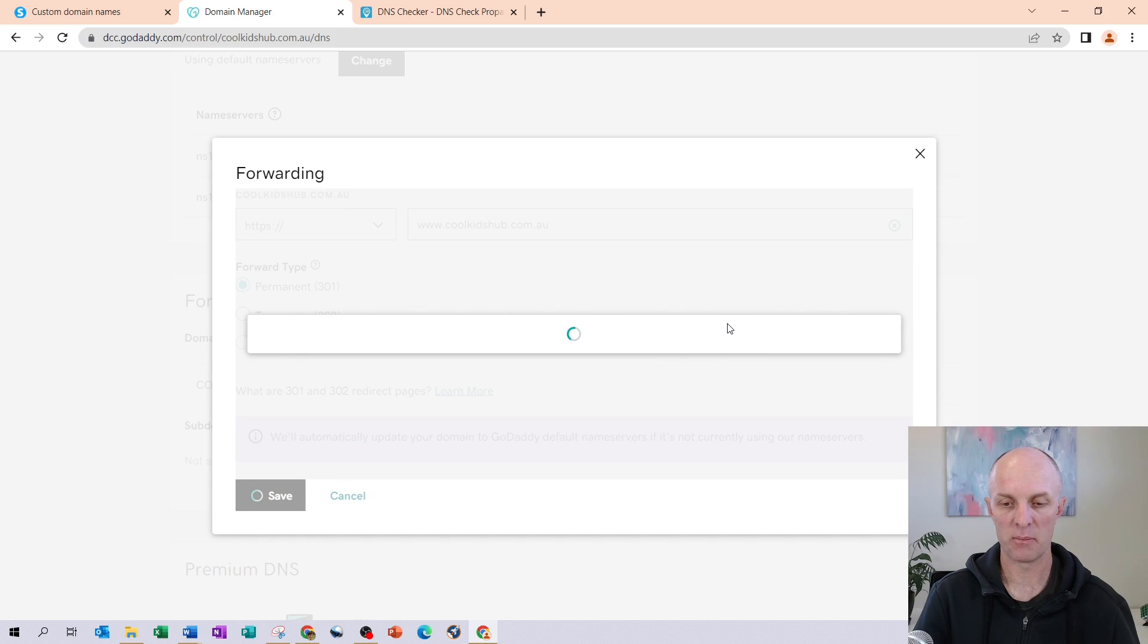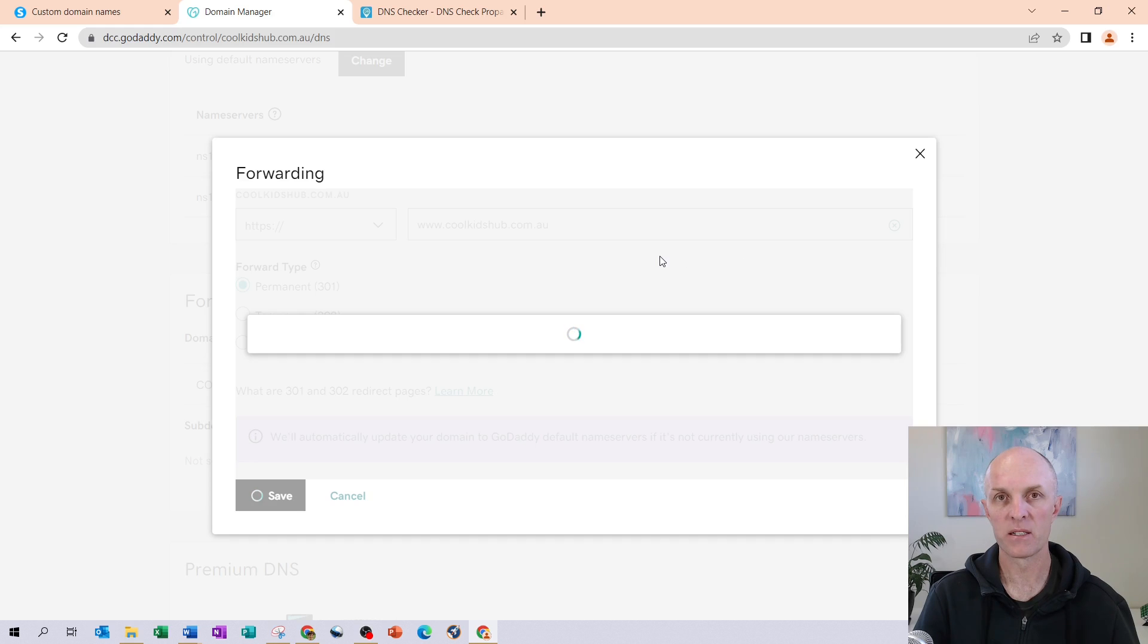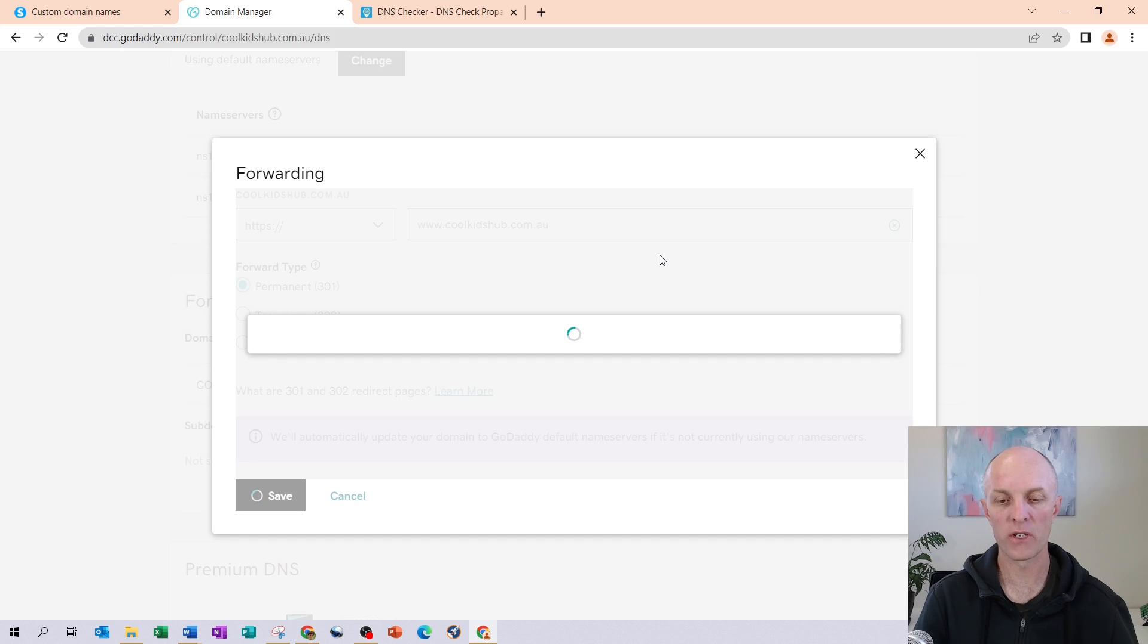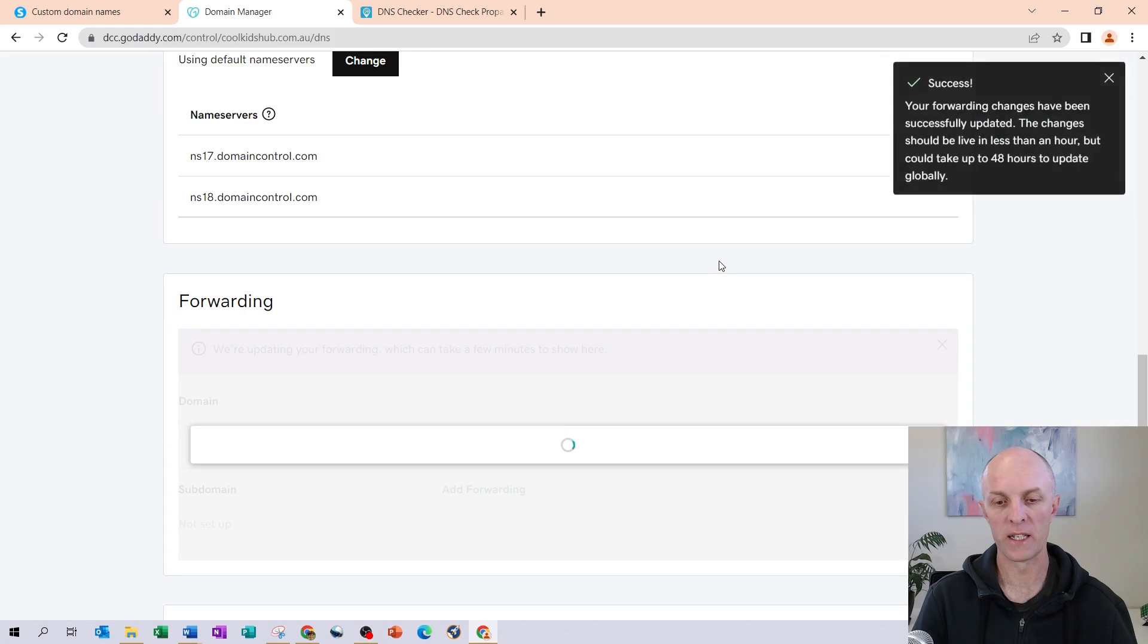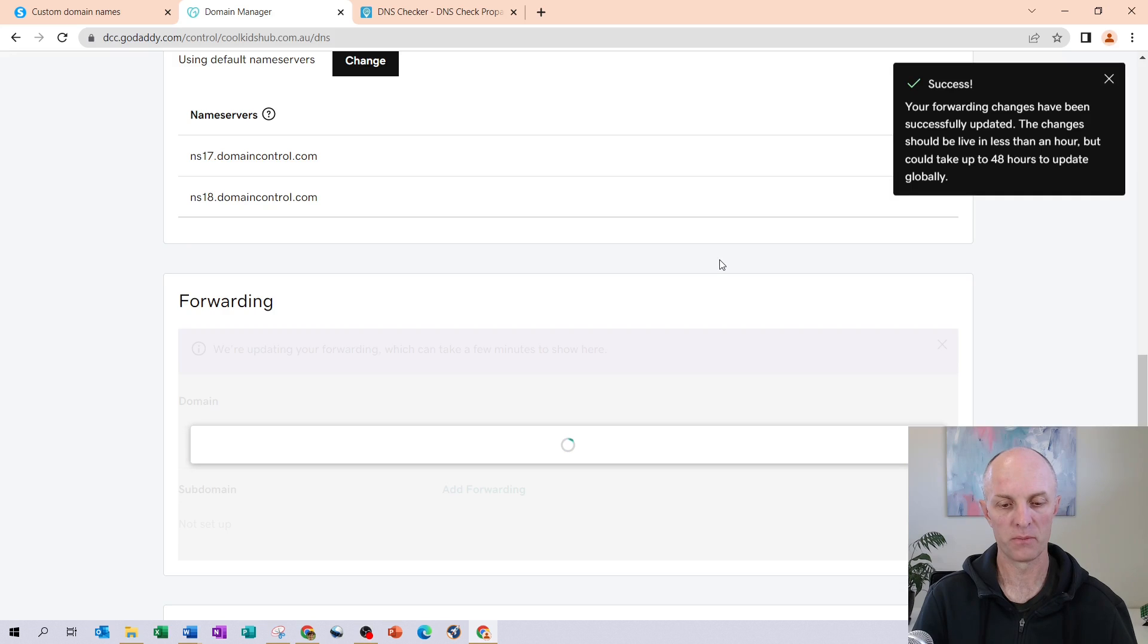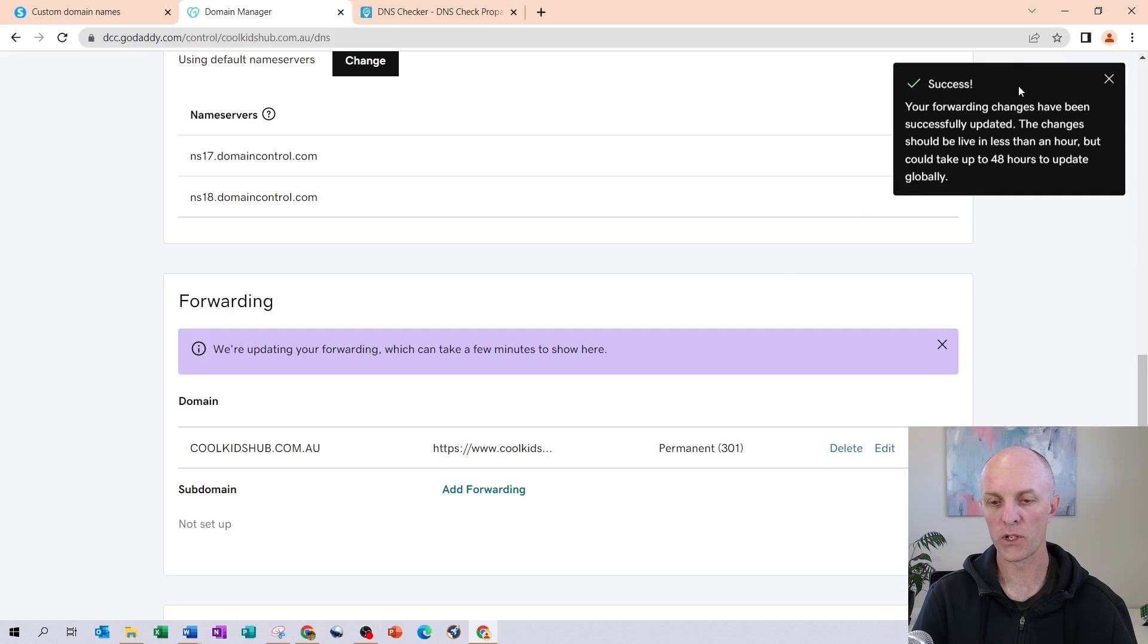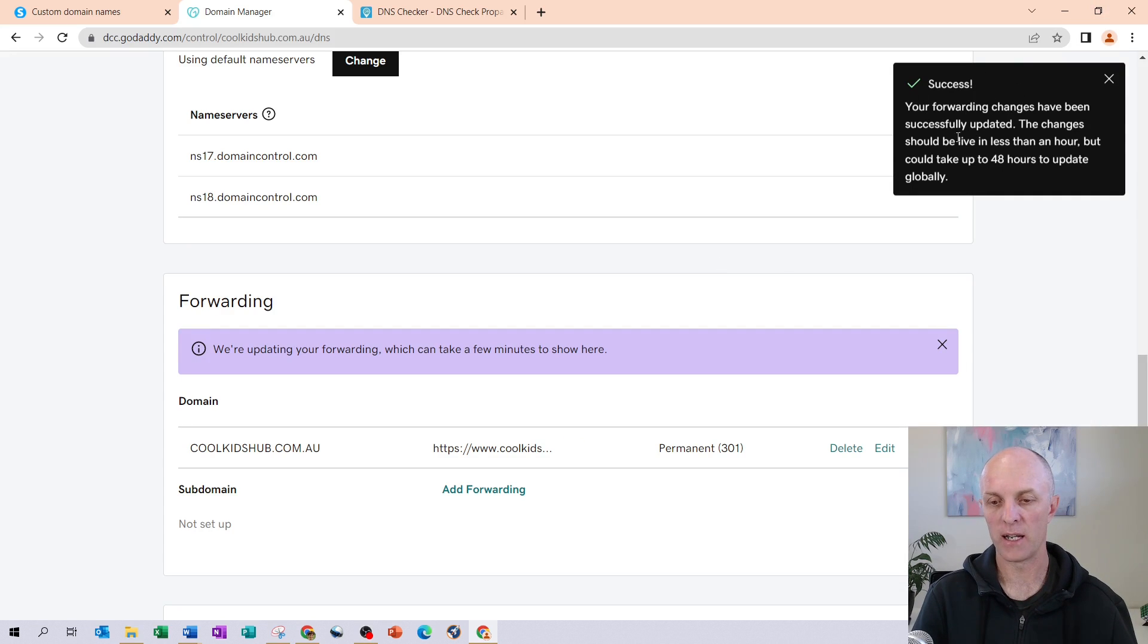This takes a couple of seconds to update. But once this is updated, then all our settings should now have been placed within GoDaddy. And the next step will be to check that those settings have updated throughout the globe on all their DNS servers. So there we go, we get our message to say that our forwarding changes have been successfully updated.